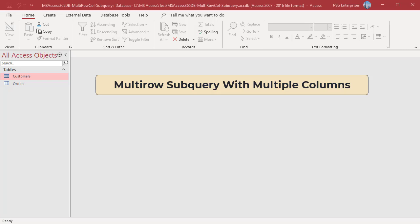Subqueries can be quite powerful when we need to combine information from multiple tables. We can create a query to return data from a table and group data using multi-row subquery with multiple columns.